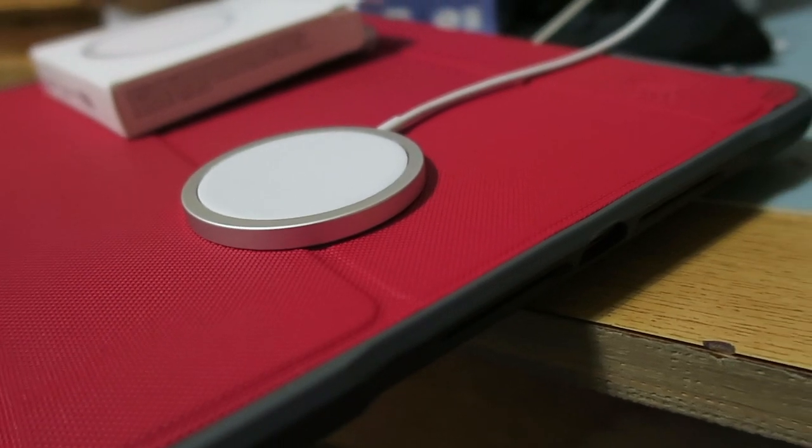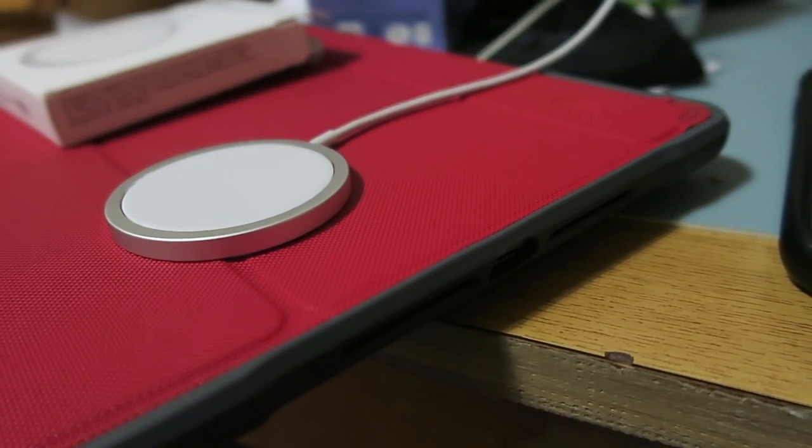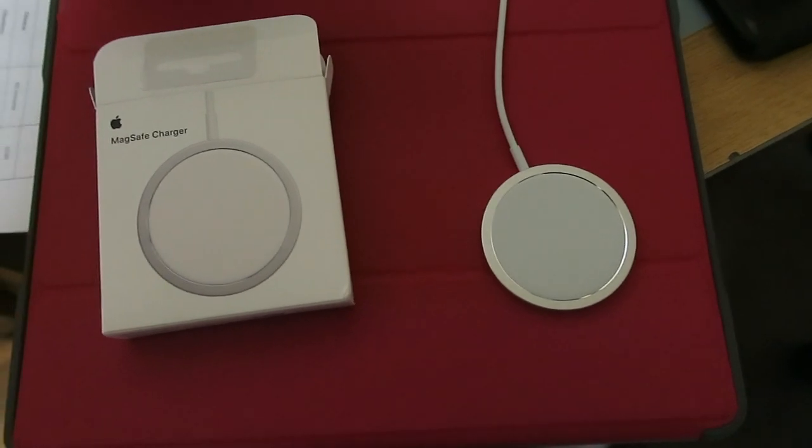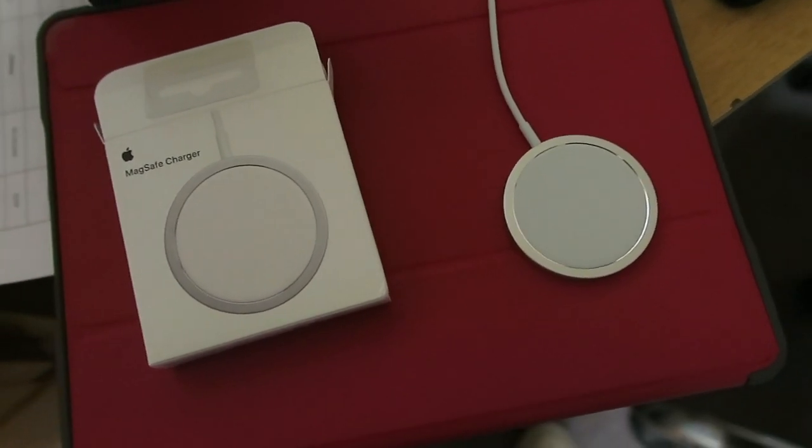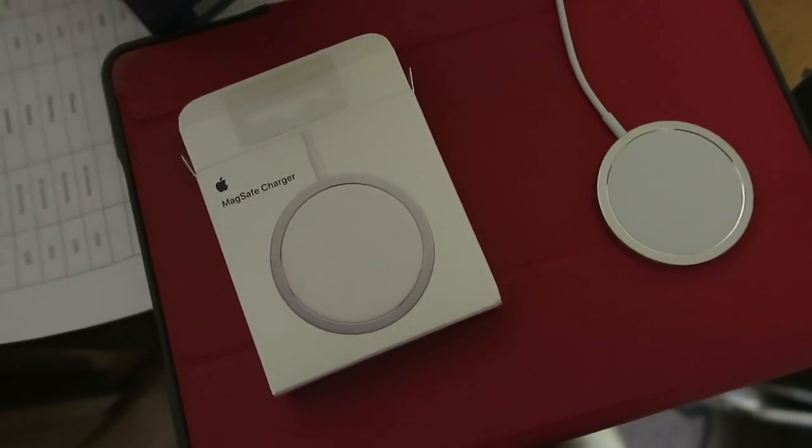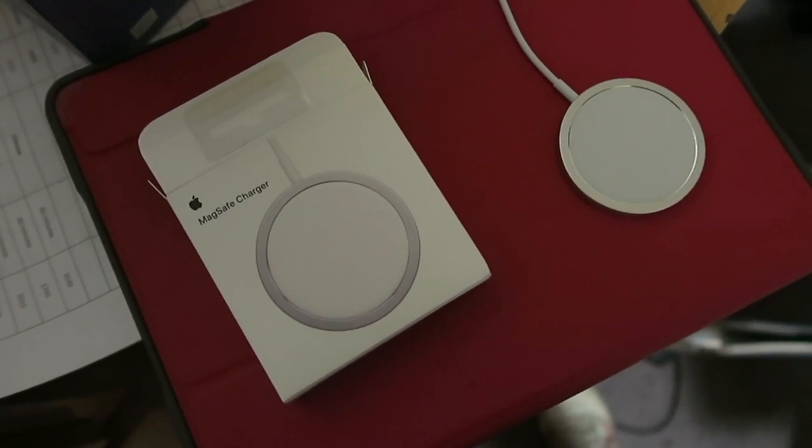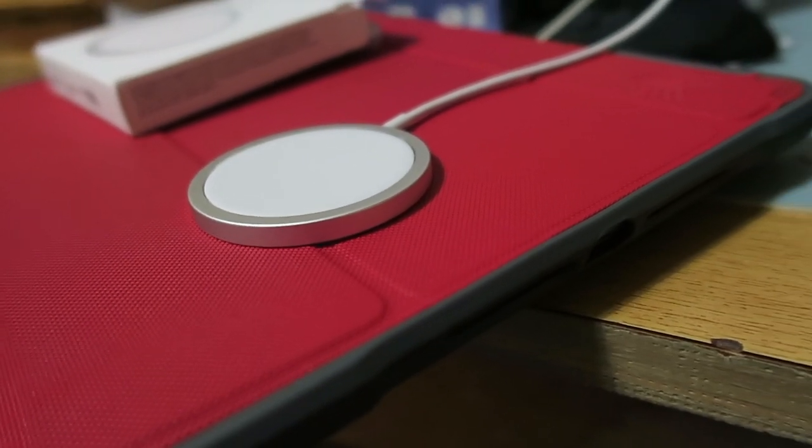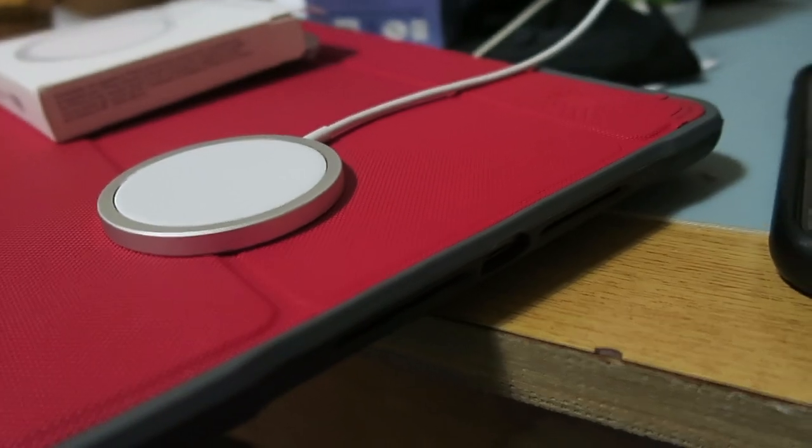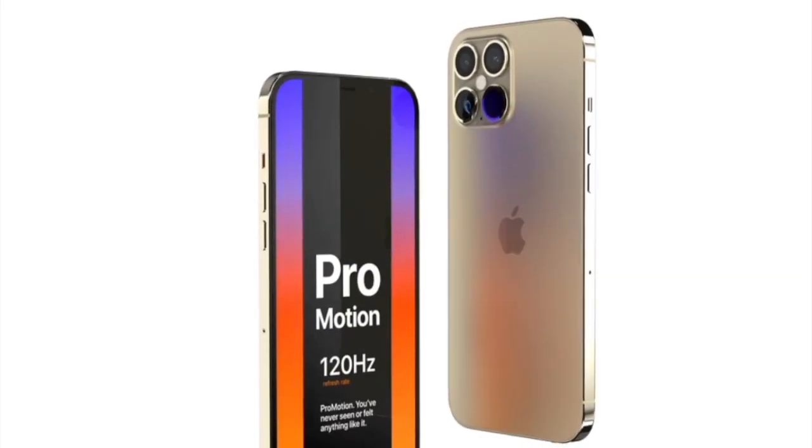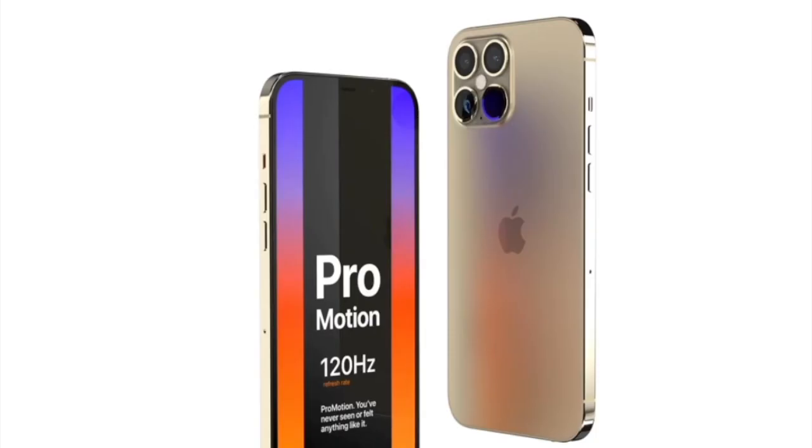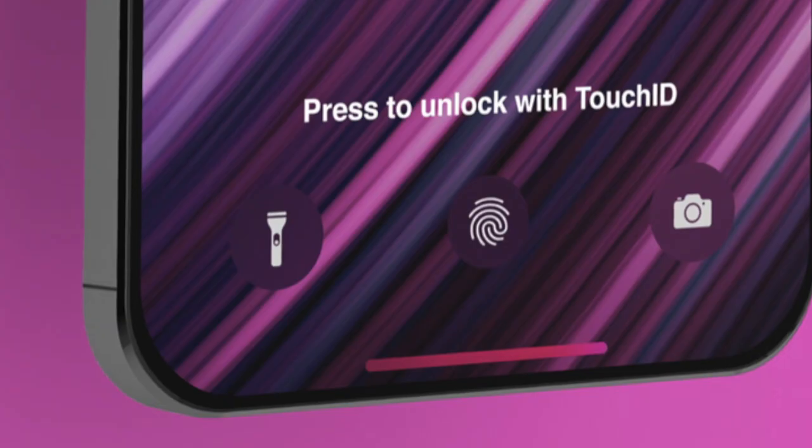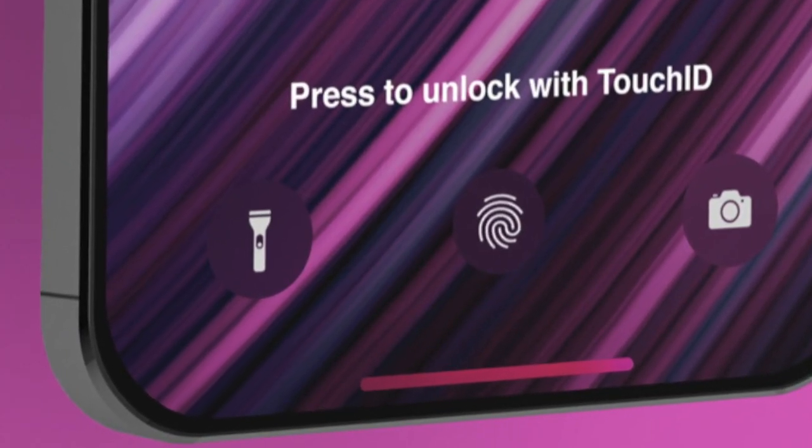Looking at the MagSafe charger, Apple can make a cheaper plastic one, like what they do with the Apple Watch. There's a more expensive one with the stainless steel versions, and a cheaper one with the aluminum versions. Then there's 120Hz on the display coming this year, and possibly an in-screen Touch ID feature as well.